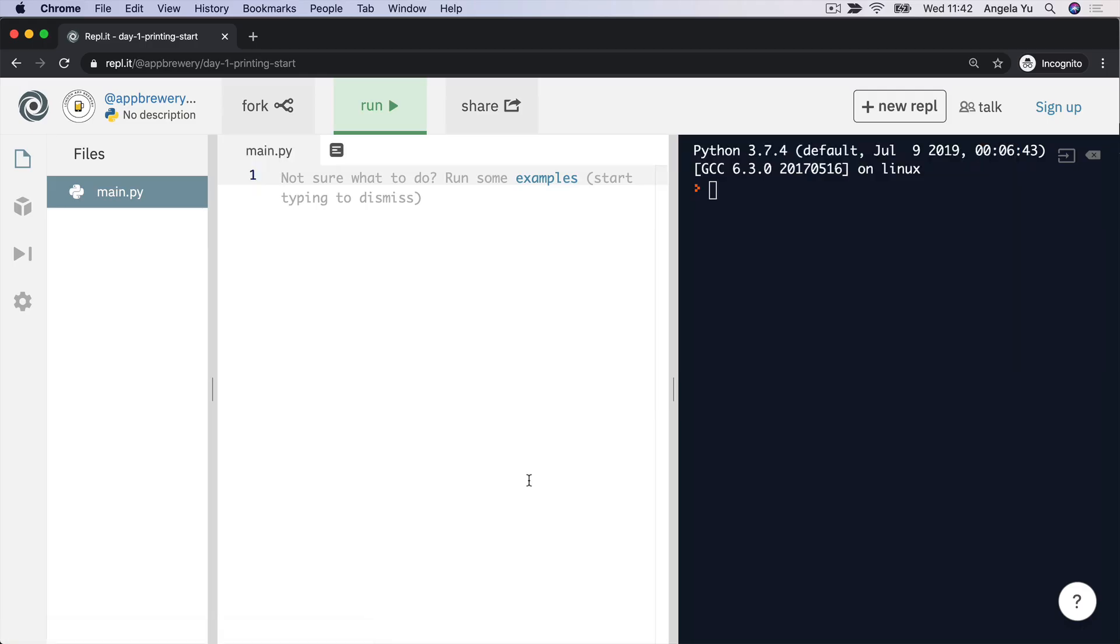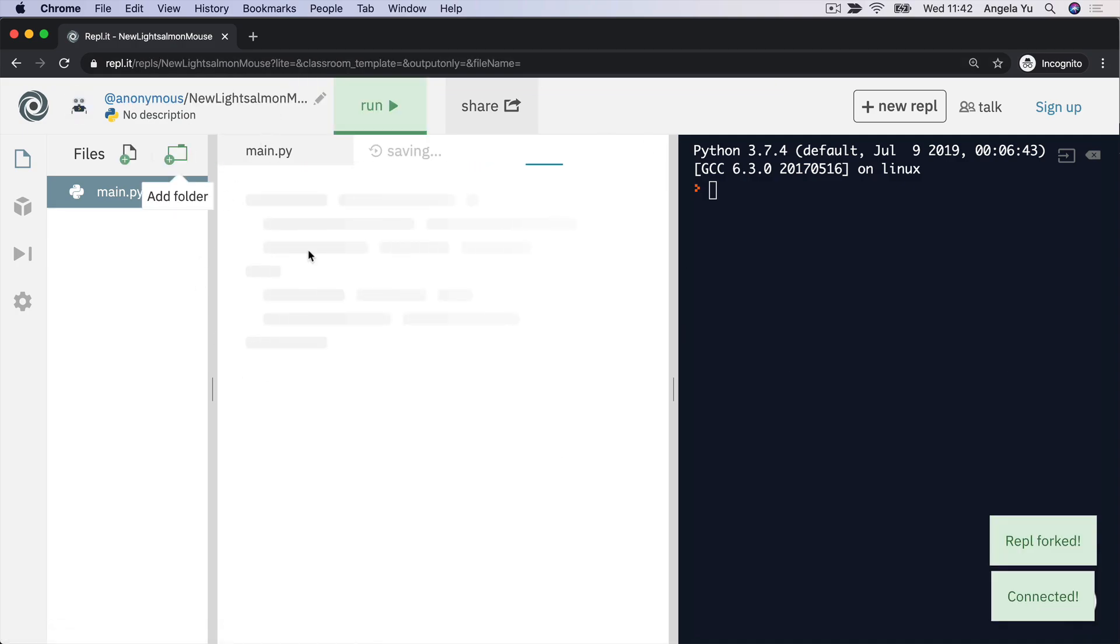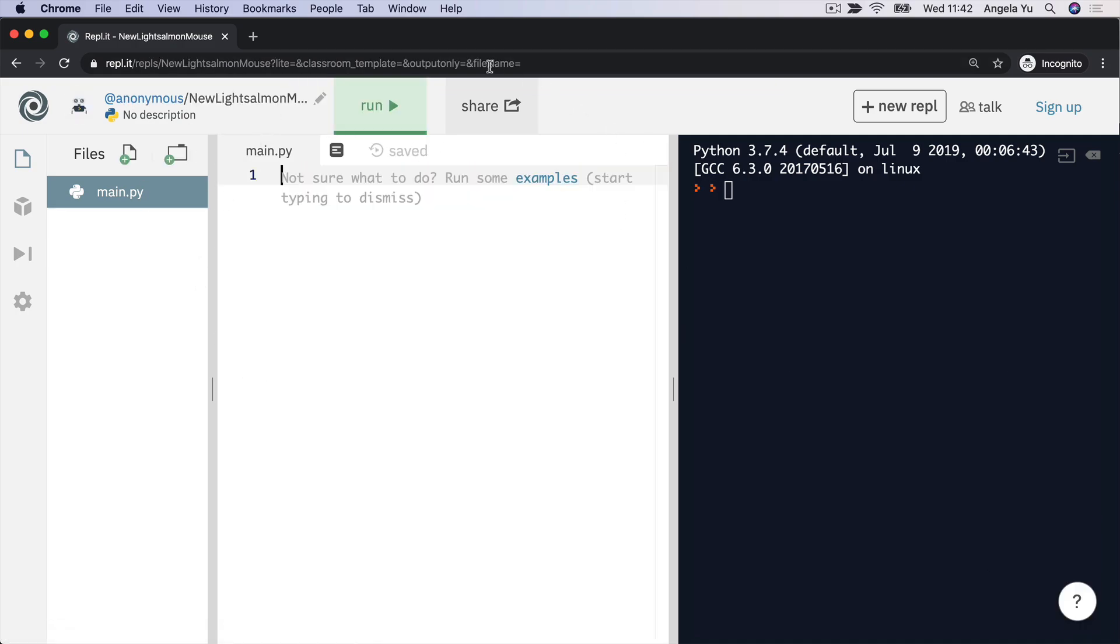Now, once you've clicked on the link that takes you to the starting repl.it, you should see something that looks like this. And the first thing I want you to do is to go ahead and click on the fork button. What this is going to do is create a version of that same repl.it that you'll see me working through in the videos. But in this case, you'll be able to edit it.